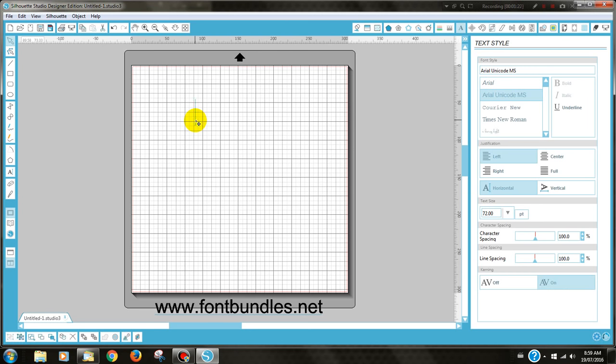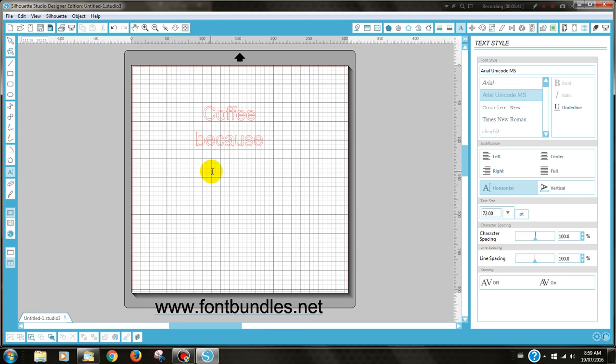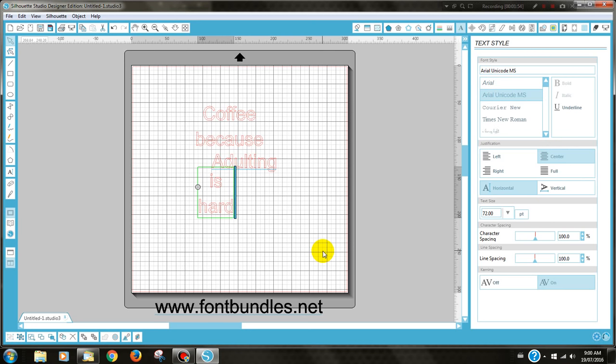Once you've done that, you can type the first part of your text and then center it. Then you can type the next part and then finally the last part of the text and center that as well because I want everything centered eventually.